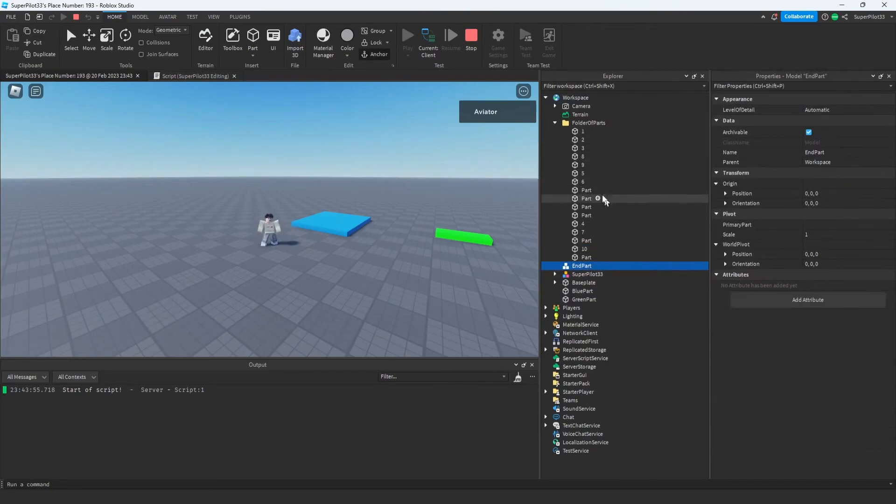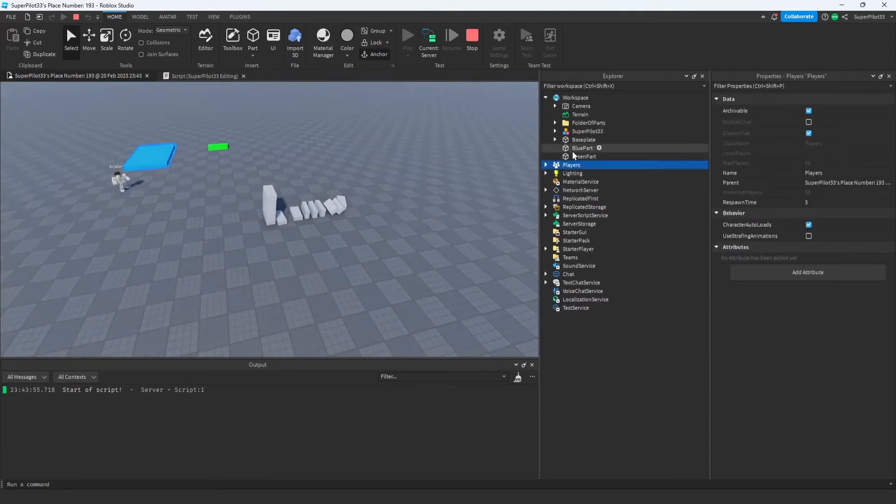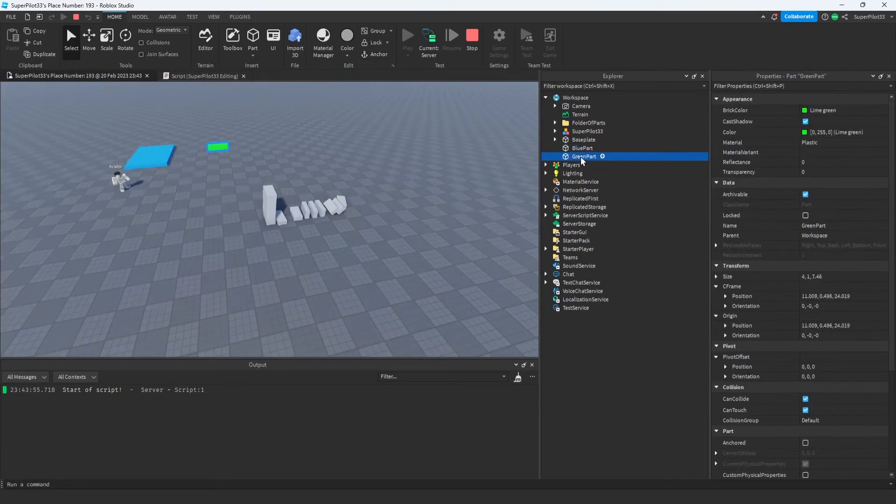As you can see, the parts are still being named because I made the change on my player. If I switch over to the server and create something called 'end part,' you can see it printed outside of the loop because it broke out of the loop.